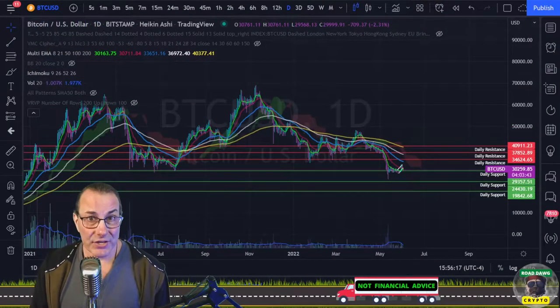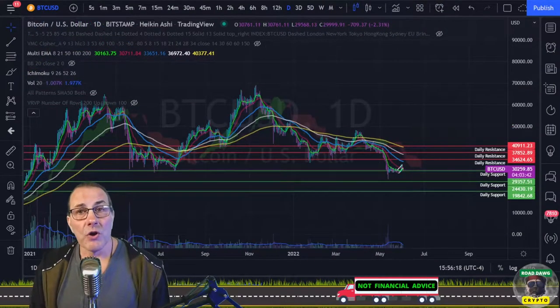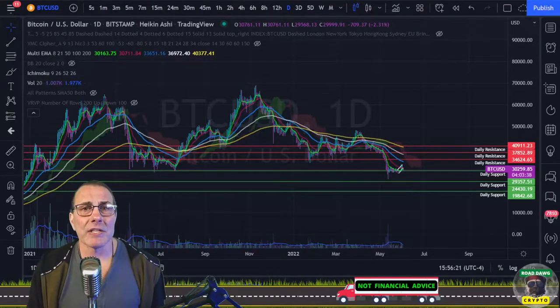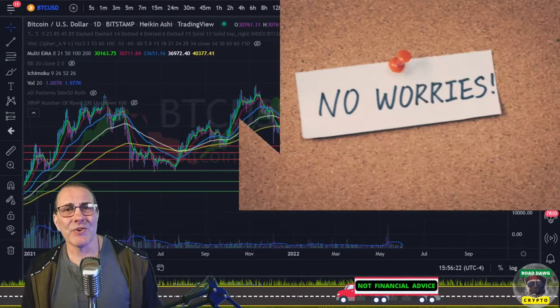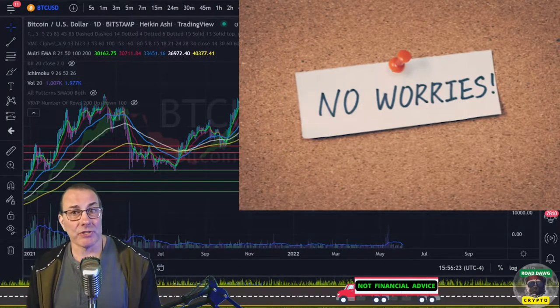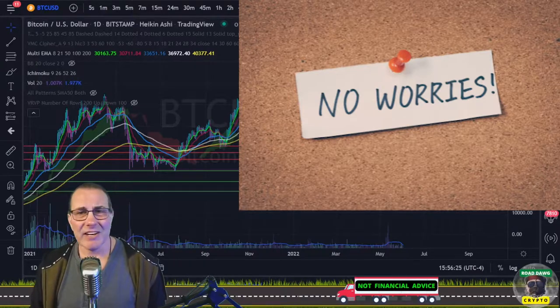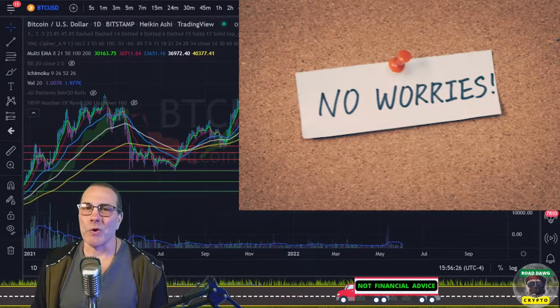A quick note: draw trendlines for the best fit. If a trendline happens to cut through price action yet still accurately represents the overall strength of the trend, let it ride — no worries.